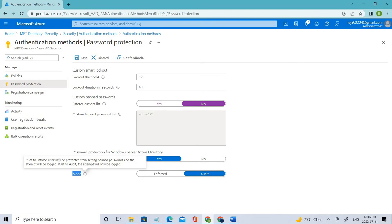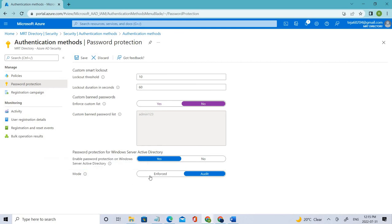So if it's set to Enforce, users will be prevented from setting banned passwords and events will be logged. Set to Audit to have events only be logged. So here we want to enforce it, so instead of only logging, we'll use Enforced here and make sure you save it.